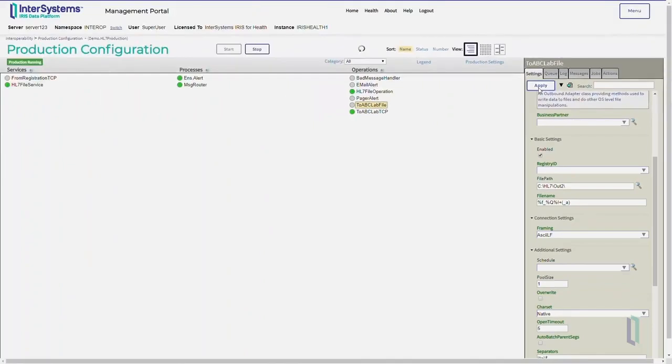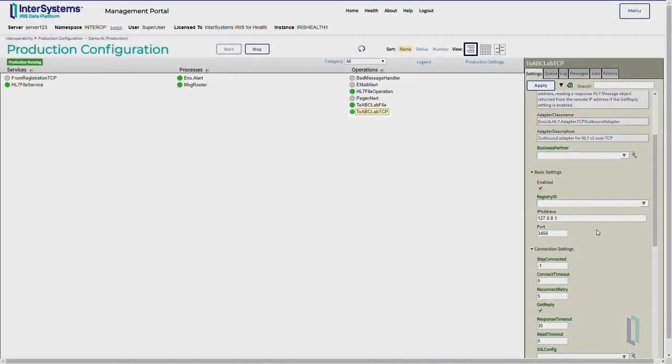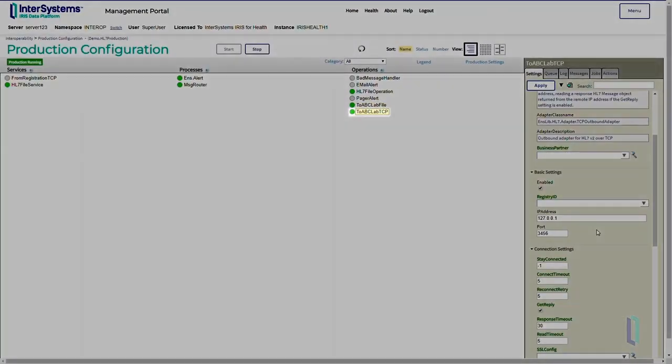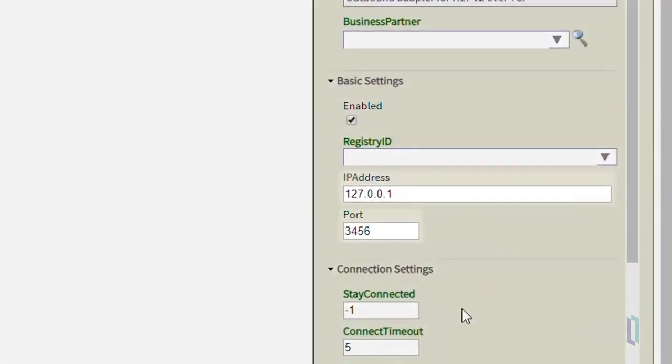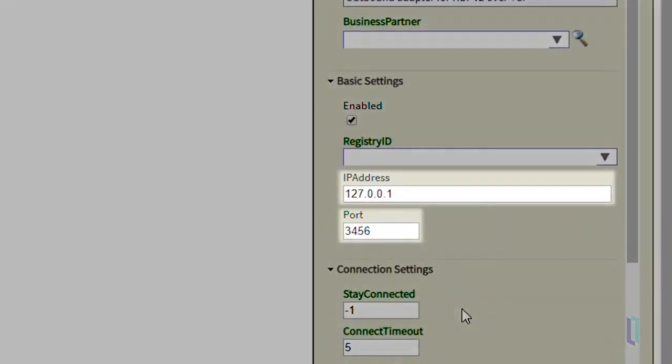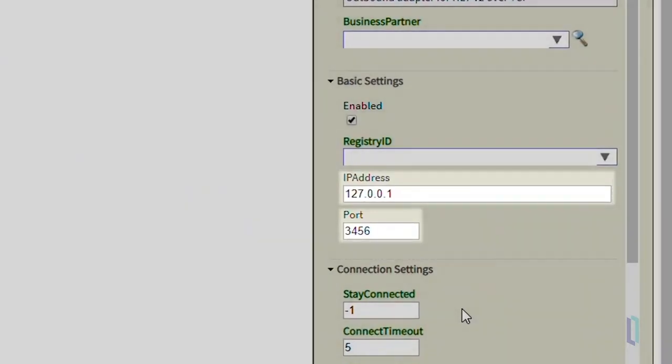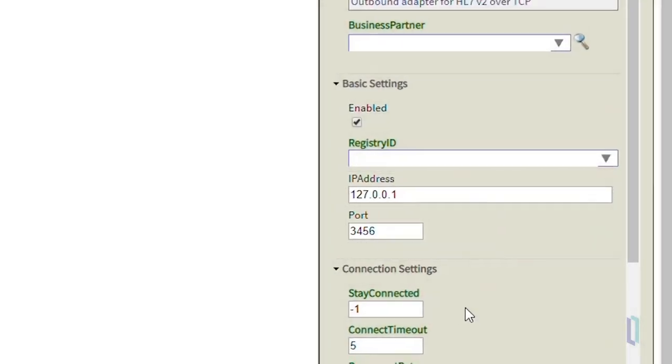If you want to copy the ToABCLabTCP operation, apply the same process as above, but change the IP address and port fields to the corresponding values of their receiving application.